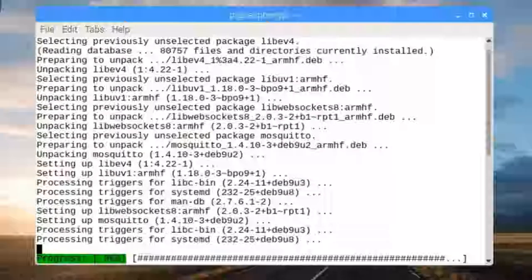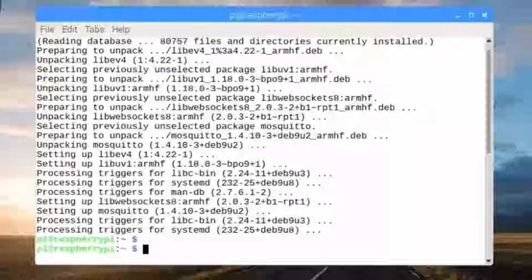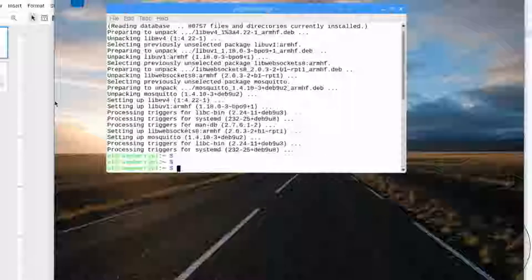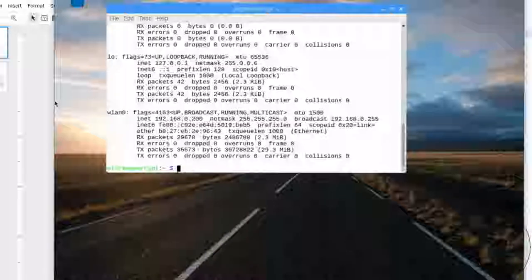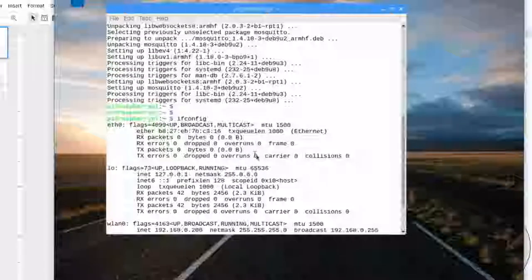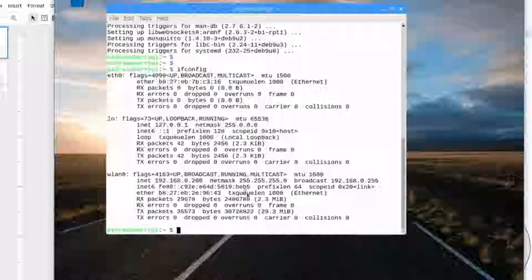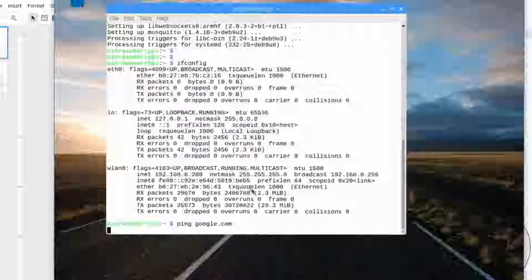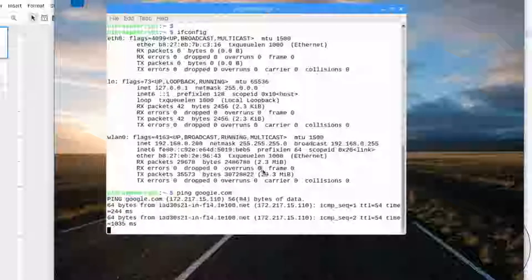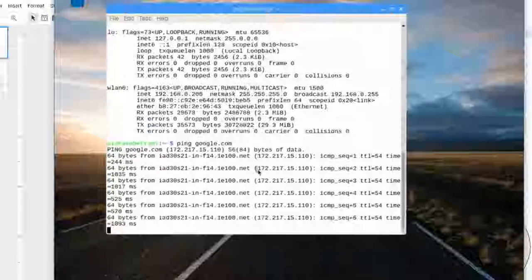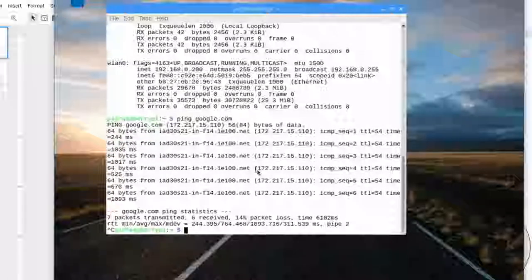One thing to make sure first is that you're connected to the network. If you type in `ifconfig`, you can see your network configuration. In my case, I'm not using wired networking but wireless. You can see my IP address — the same as in my diagram. You can also do something like `ping google.com` to make sure you're connected to the Internet. There it is — it did the name resolution and now it's pinging google.com.